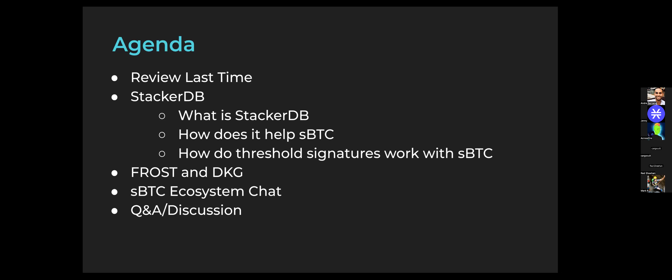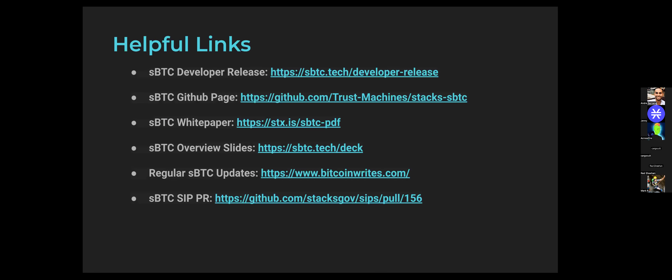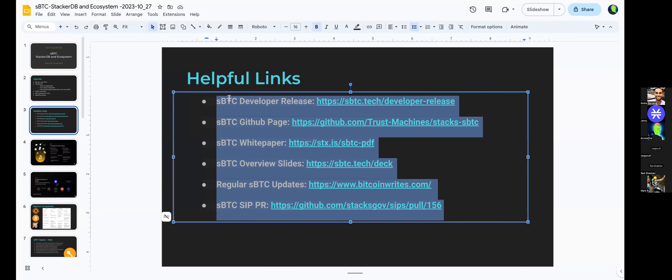Andre was kind enough to join today to partake in the conversation about things going on in the SBTC ecosystem, and we hope everyone here can chime in with their thoughts as we wrap up this portion of the educational series. Afterwards we'll be continuing with the Nakamoto education starting next week. Here are some helpful links — I'll paste these into the chat for everybody.